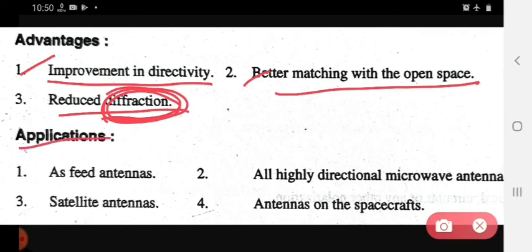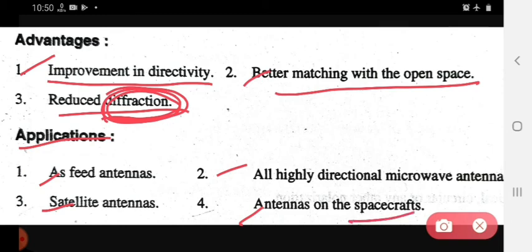The applications of horn antenna are: first, as feed antennas; second, in highly directional microwave antennas; third, satellite antennas; and fourth, antennas on spacecraft. We can use horn antennas in satellites and in space — the antennas used in spacecraft can be horn antennas.